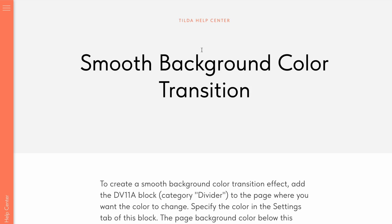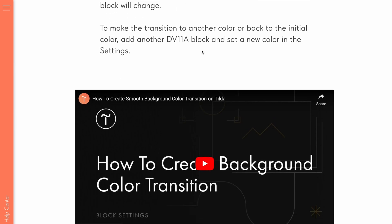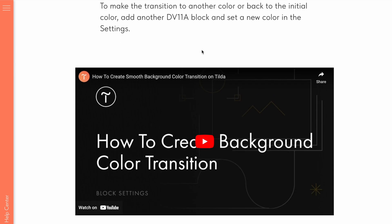You'll find the link to the guide on how to create the smooth background color transition effect in the description. Thanks for watching and good luck with making wonderful websites! Bye!